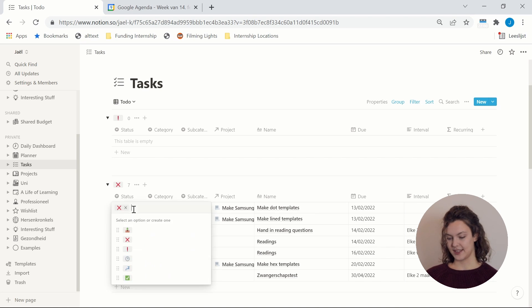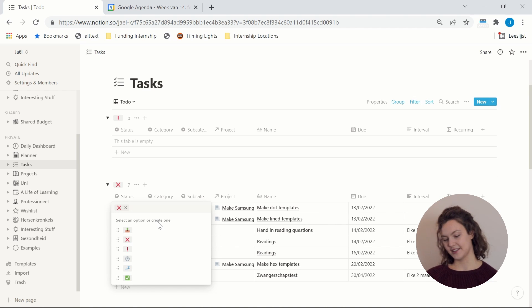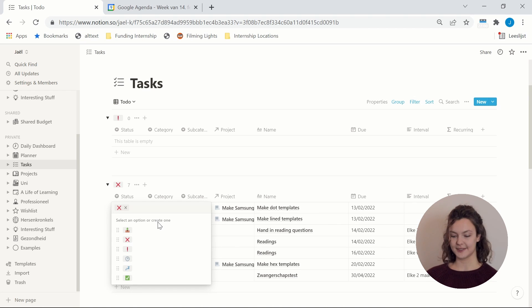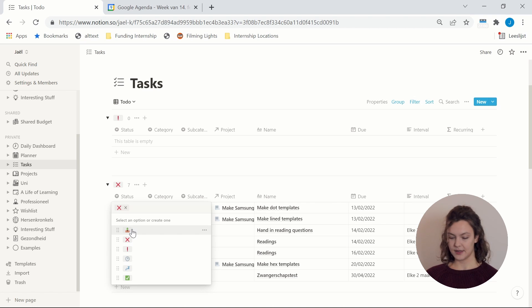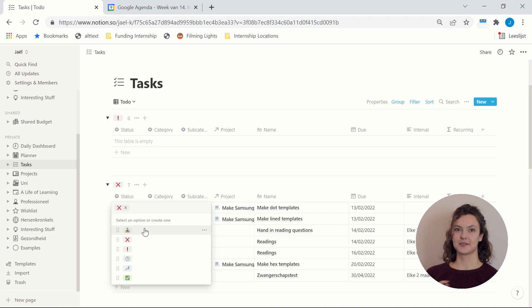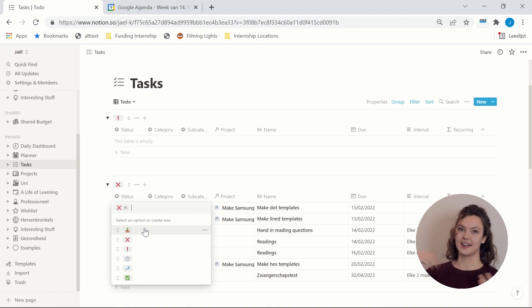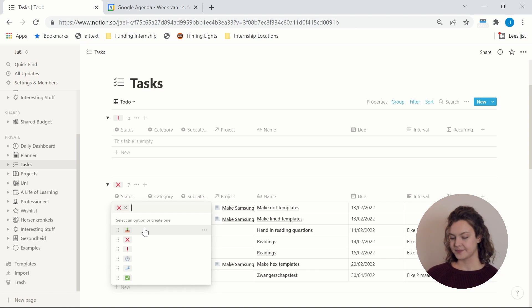So the first one is the status and I use icons because I find that it looks a bit cleaner. But I have an inbox status for any tasks that really were just very quickly jotted down and where I didn't have the time to fill in all the columns, so I need to look back at them to do that.